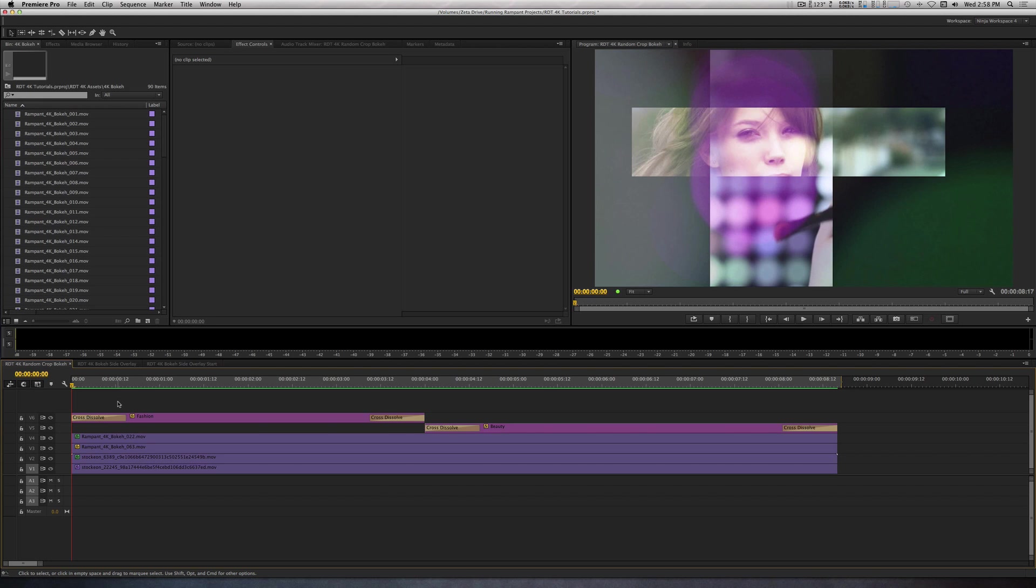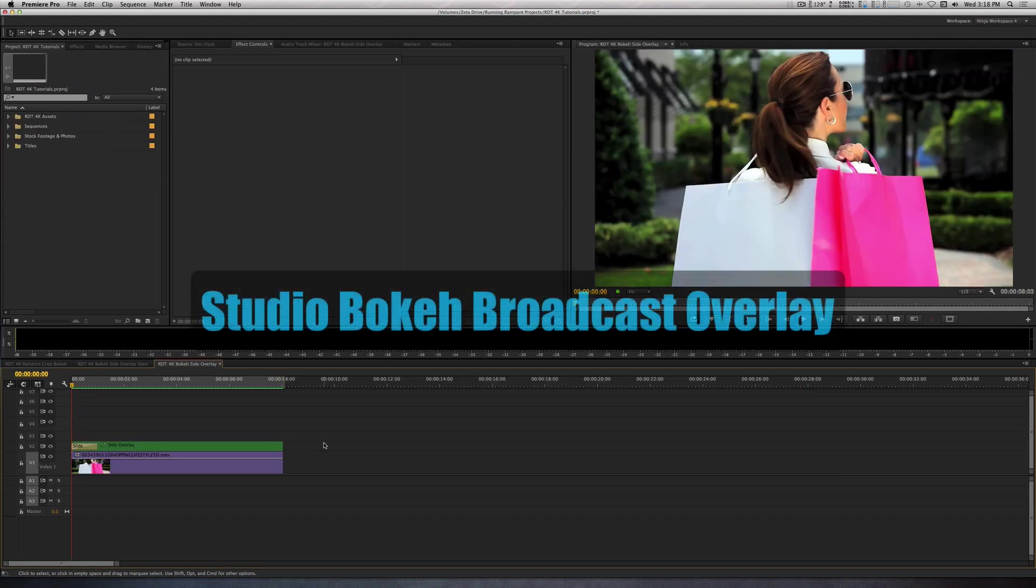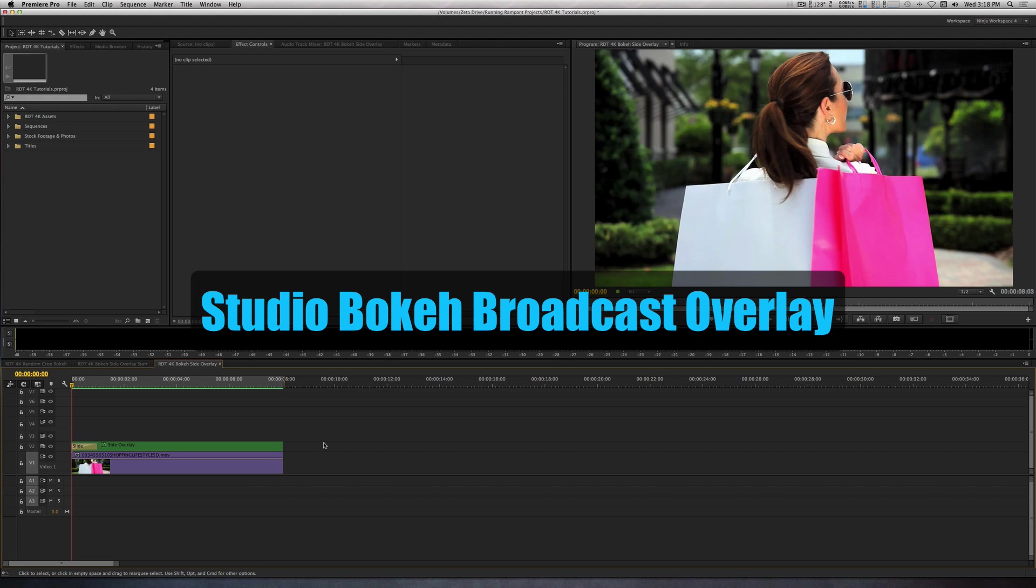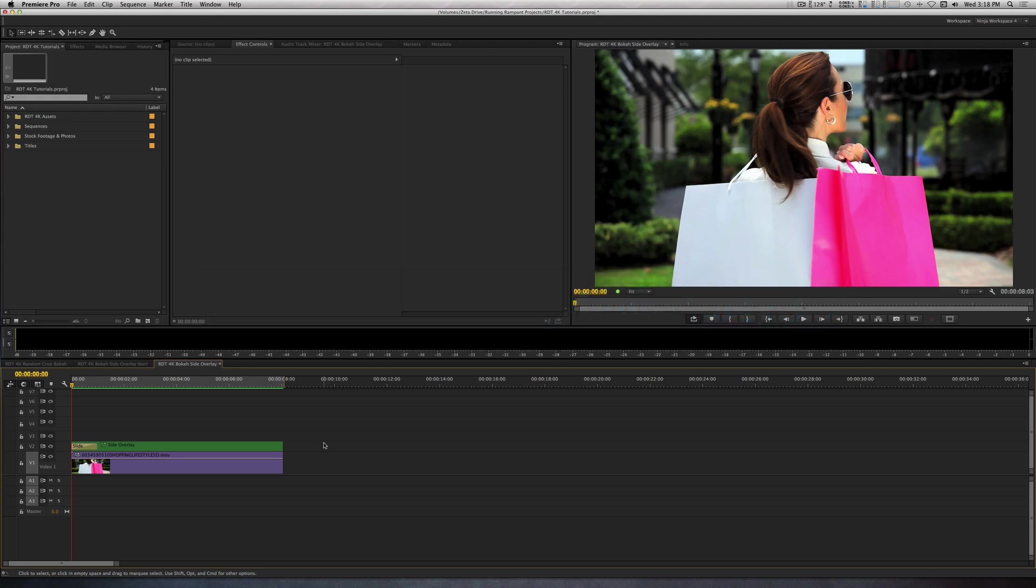Let me show you how to create a broadcast overlay with Bokeh Clips and the Title tool. This is an effect you've probably seen in between the commercial segments of your favorite TV shows. You see a clip of other programming with the name of it on the side along with the day and time it'll be on.